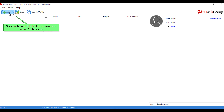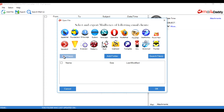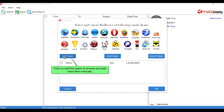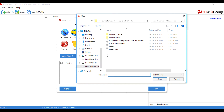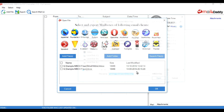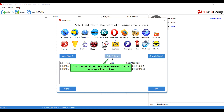Click on the Add File button to browse or search for .mbox files. You can also click the Add File button to browse and add Mbox files manually, or click the Add Folder button to browse a folder containing all Mbox files.